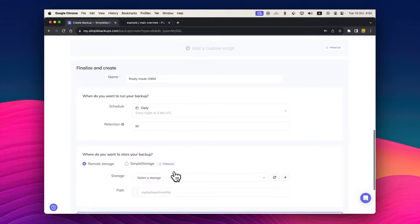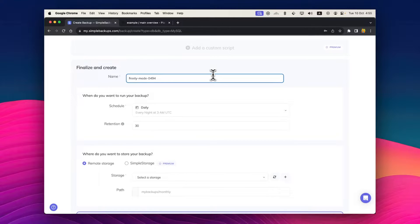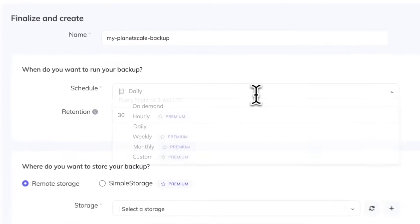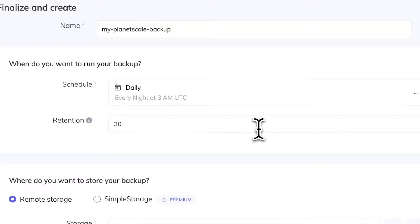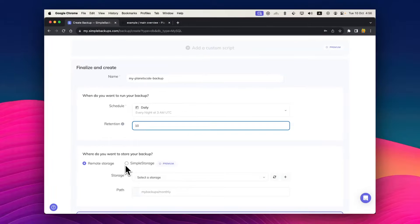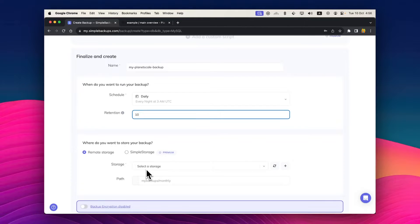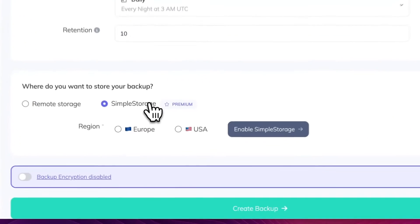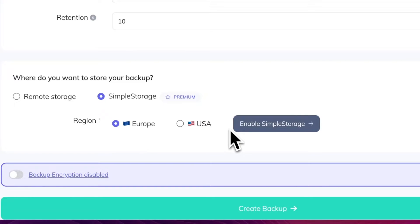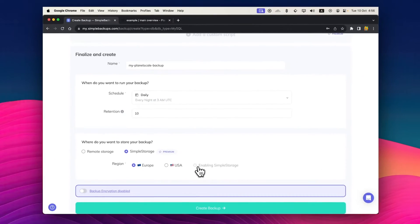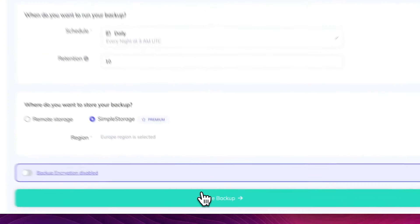Now that it has validated our connection, we can go ahead and create a new backup schedule. I'll call this one my PlanetScale backup. I'll leave it at daily and set the retention to thirty. I can connect my own storage in here, but since I have simple storage included in my free simple backup plan, I'll just select simple storage and select the region to be Europe for my case. Click on enable simple storage and create my backup.